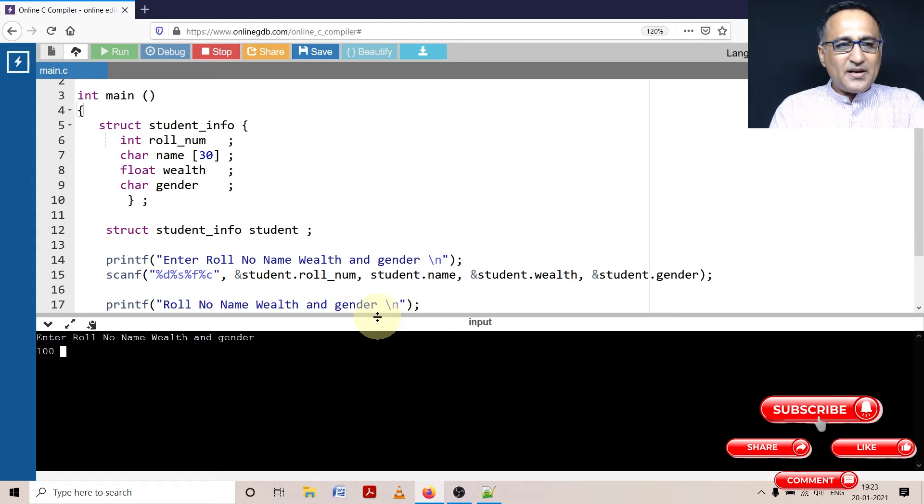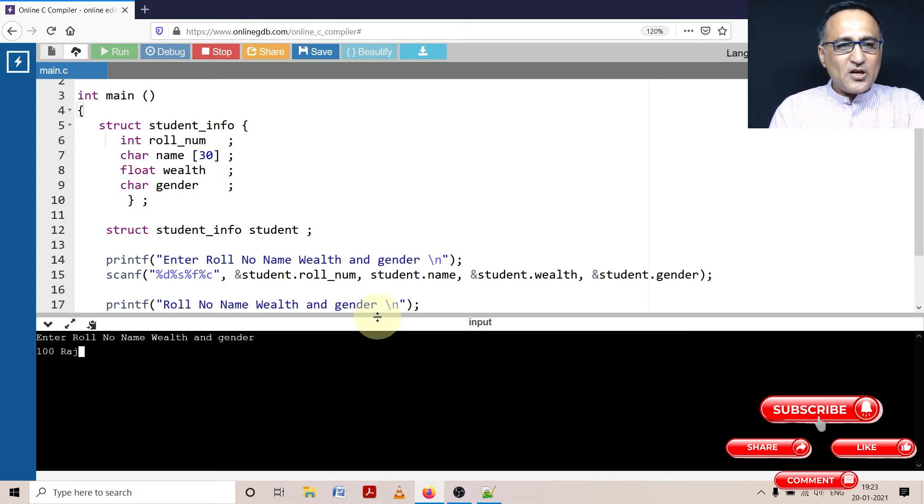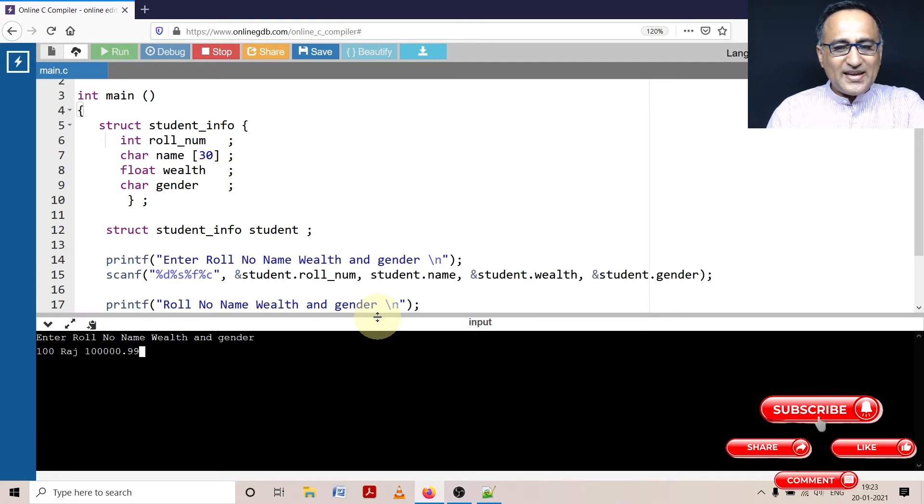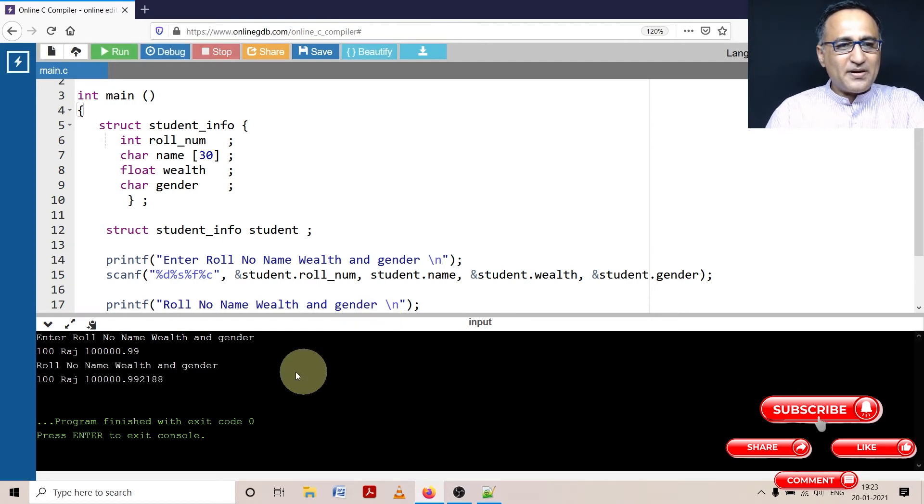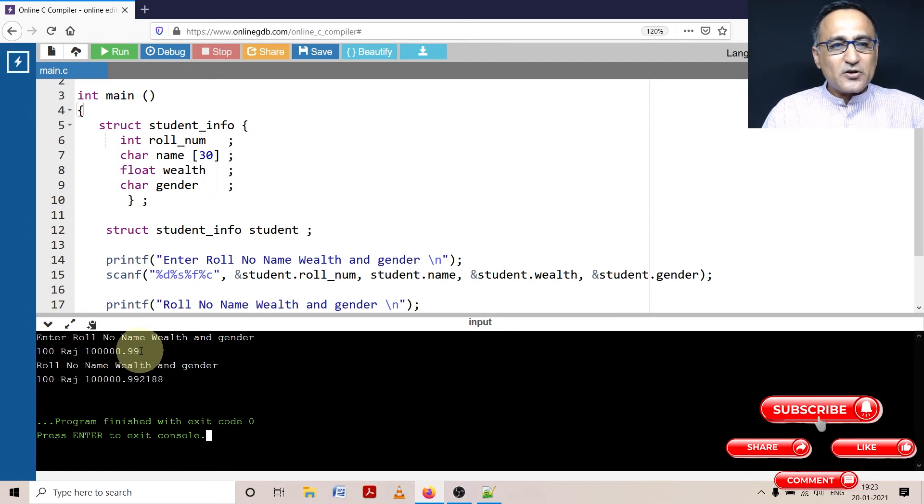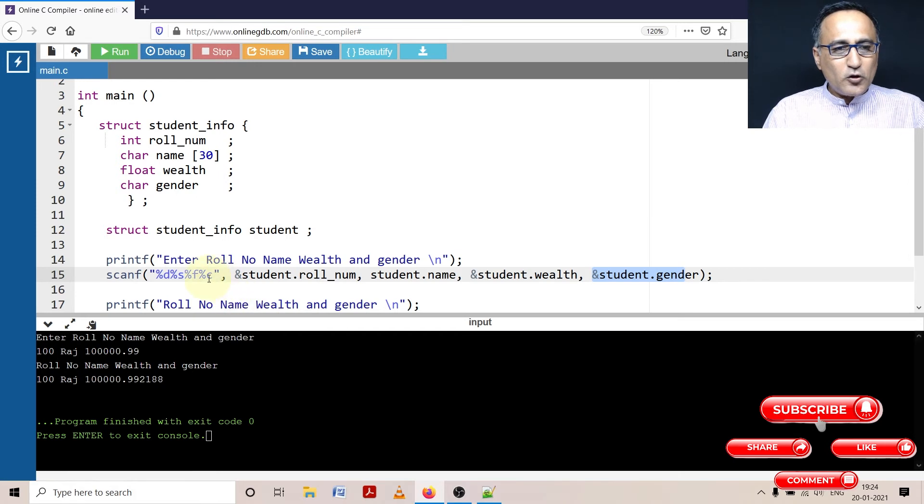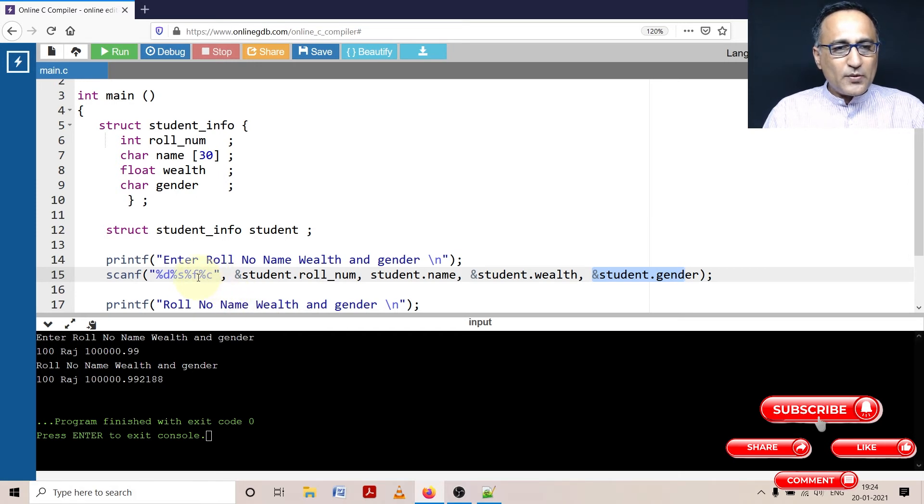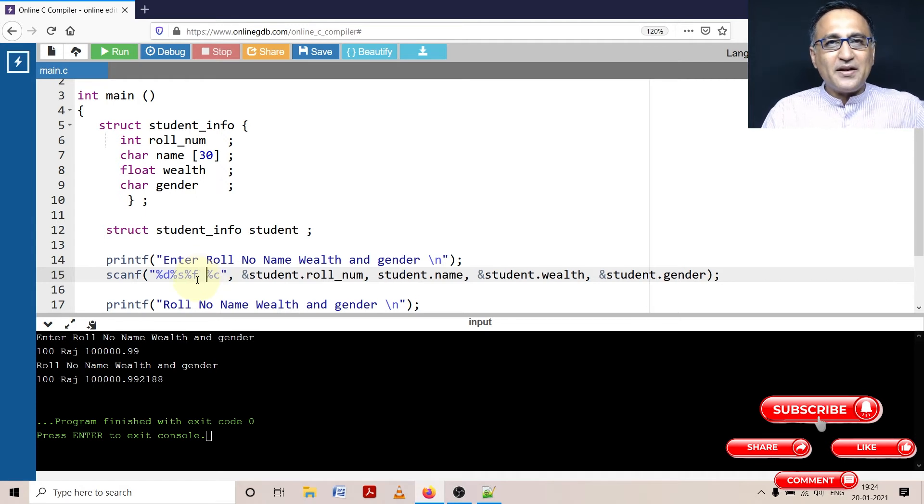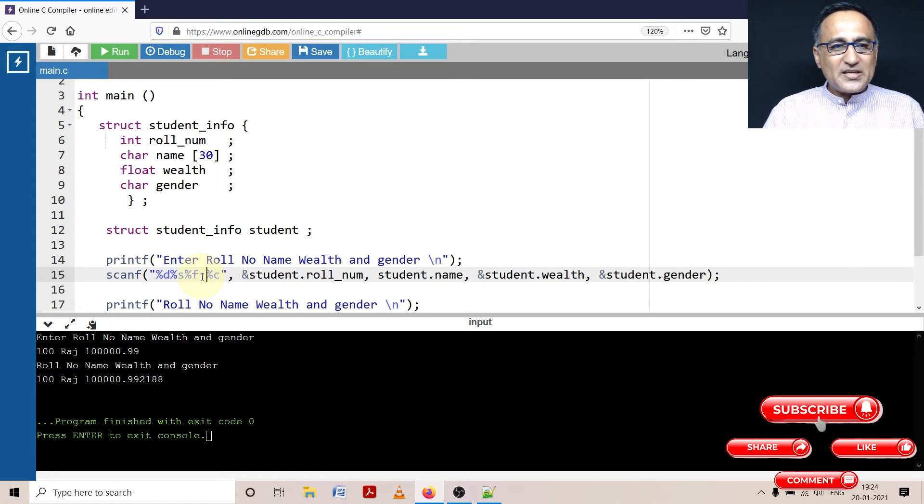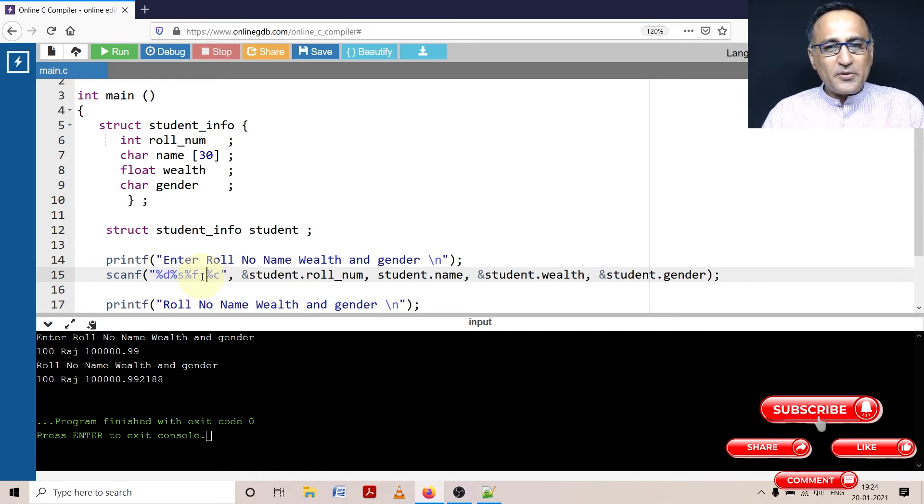Enter the roll number. So let me enter role number, name as Raj, wealth, and now if I press enter what is going to happen, it does not allow me to read gender because the enter key got stored into student.gender. In order to avoid that particular problem, what I will be doing is I will put a space after percentage f when I'm reading data and before the percentage c. So now whatever key is pressed after entering the float number, that space or enter is ignored and it will allow me to enter the gender.